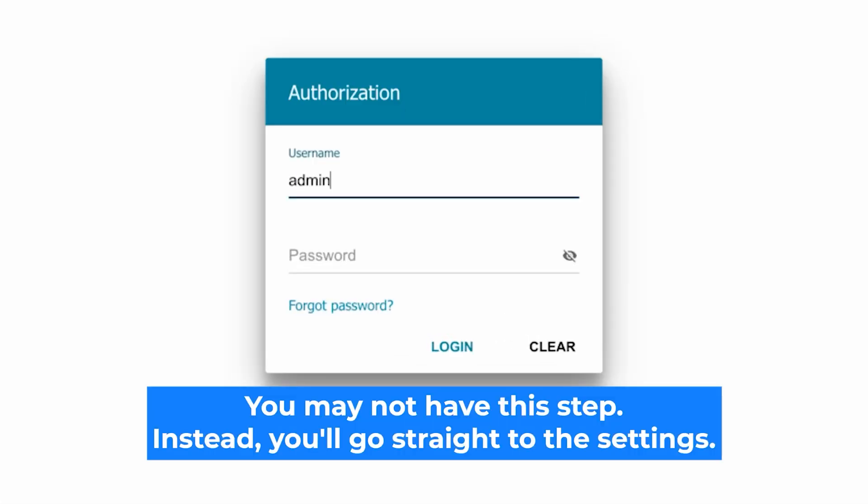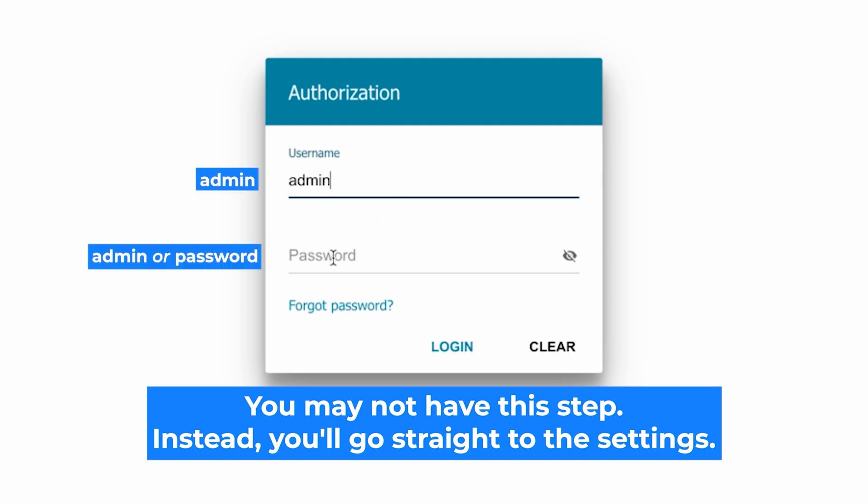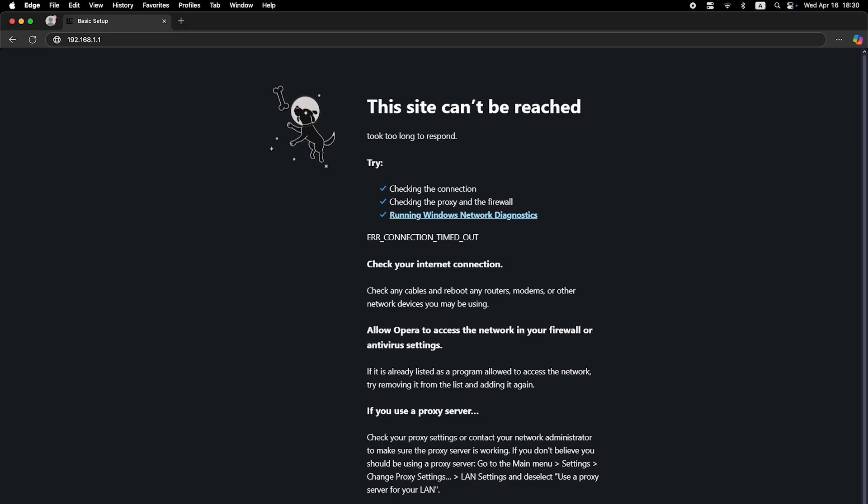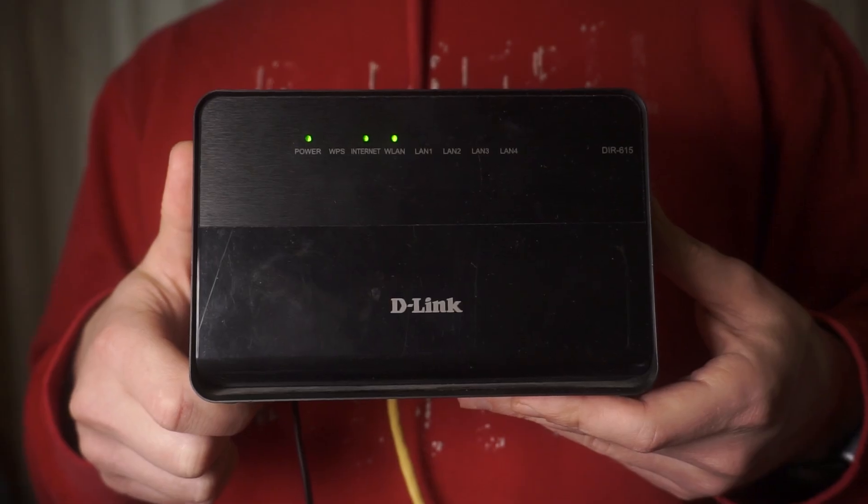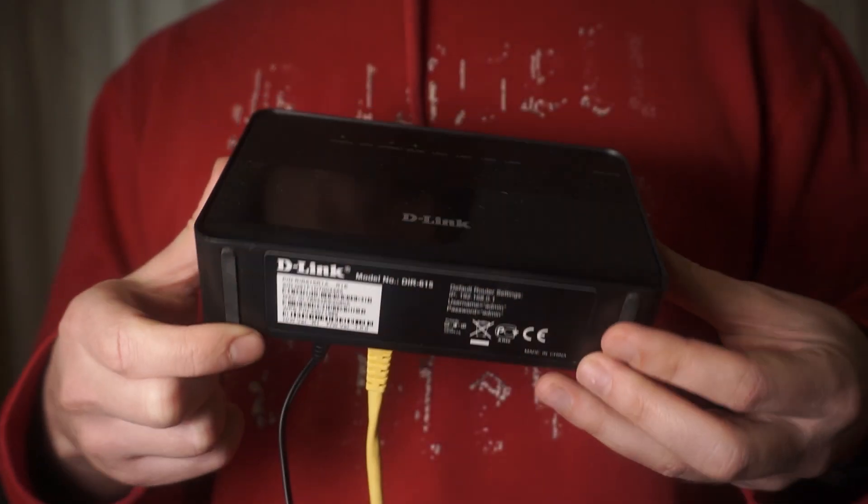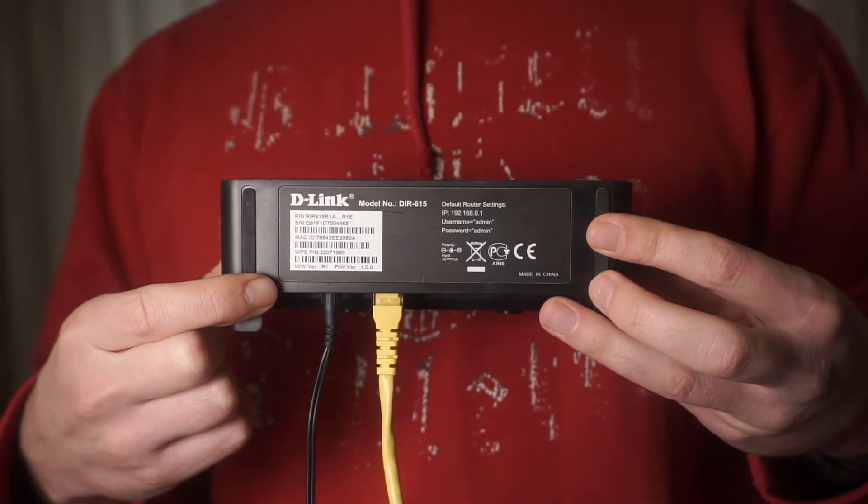At the beginning you will see a form with a login and password. Usually it is admin and admin. If these credentials are wrong, then find the label on your router. The credentials are often printed on the bottom of the device.